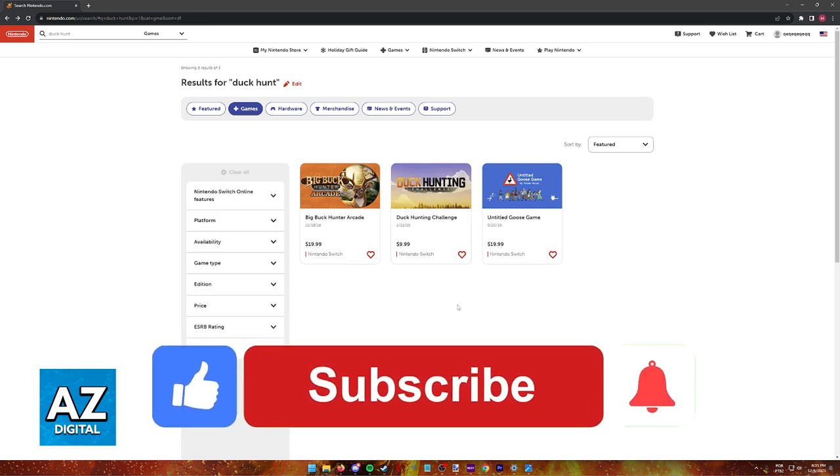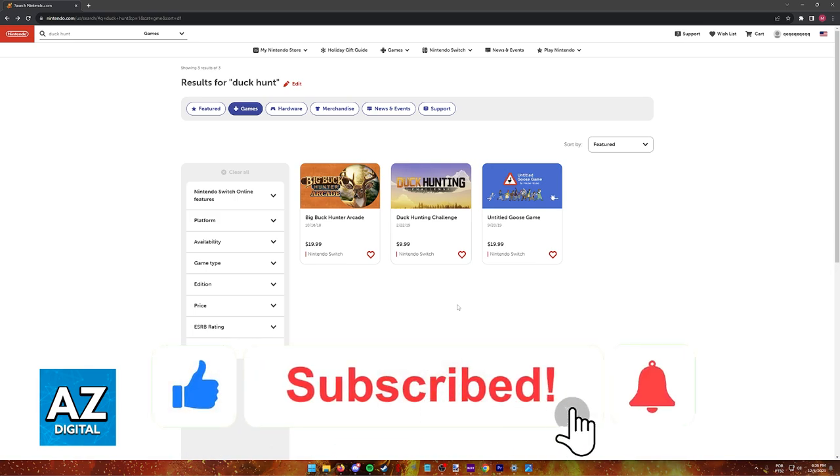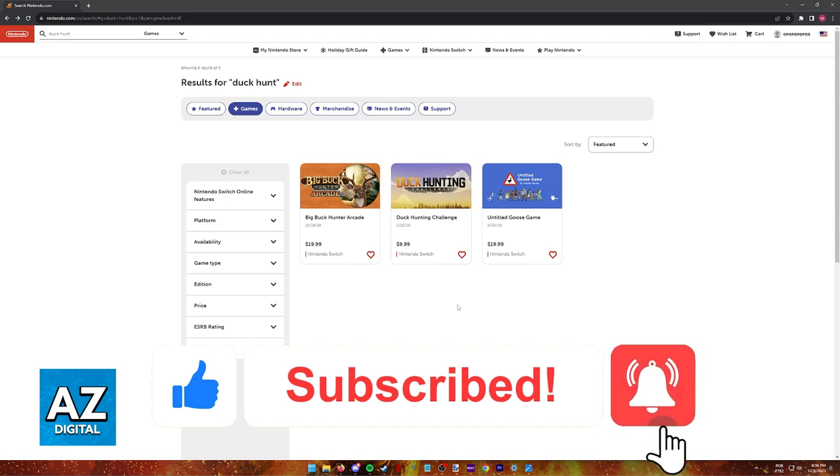If this video cleared up any questions that you had, please be sure to leave a like and subscribe from our very easy tips.